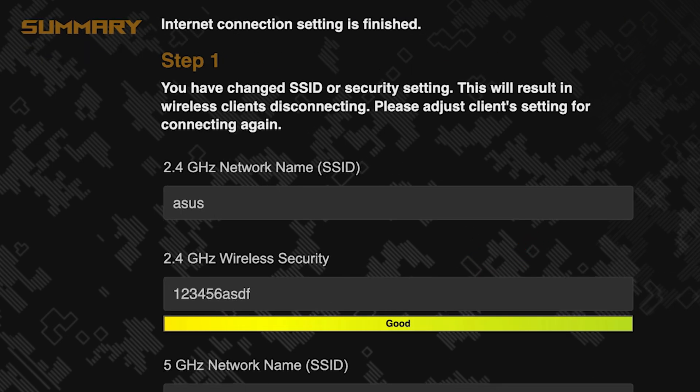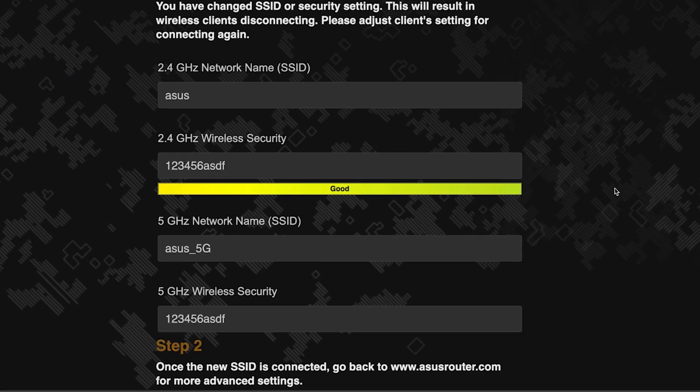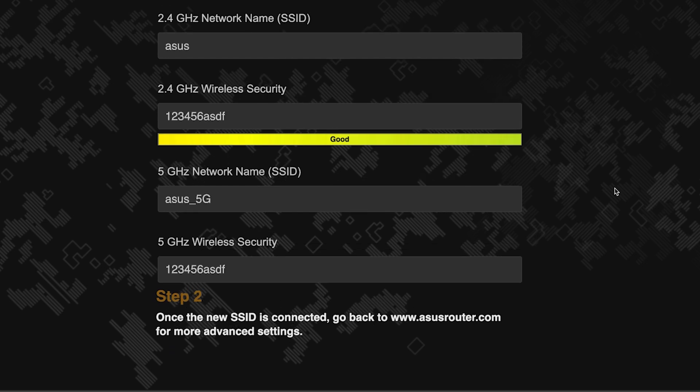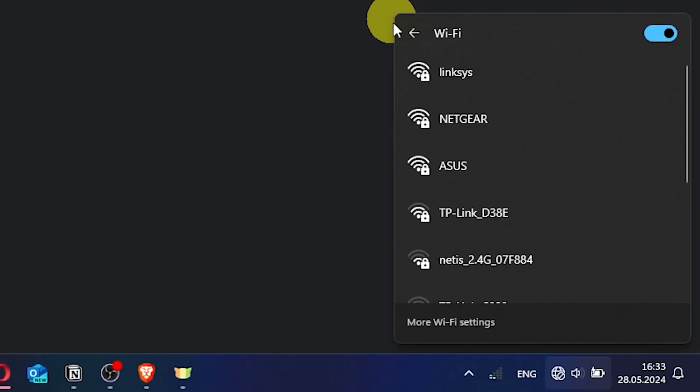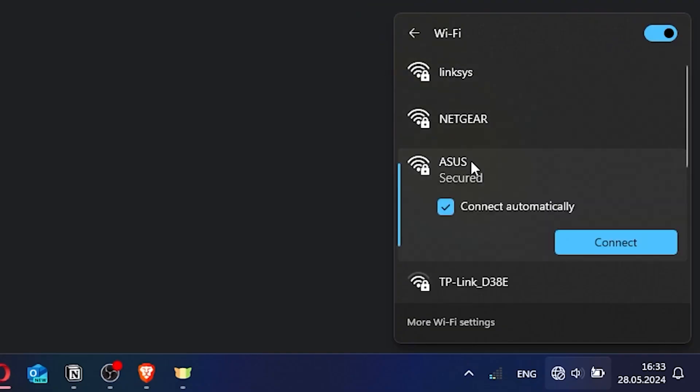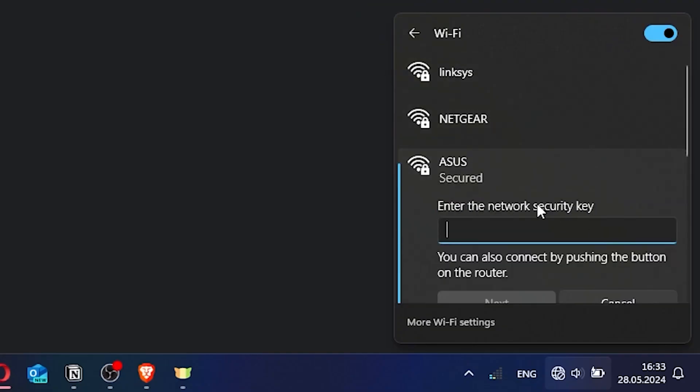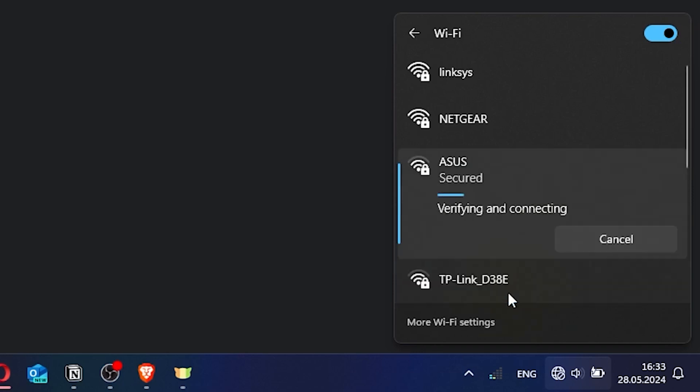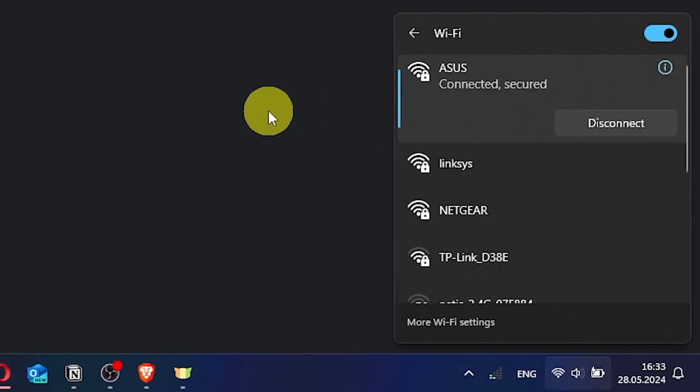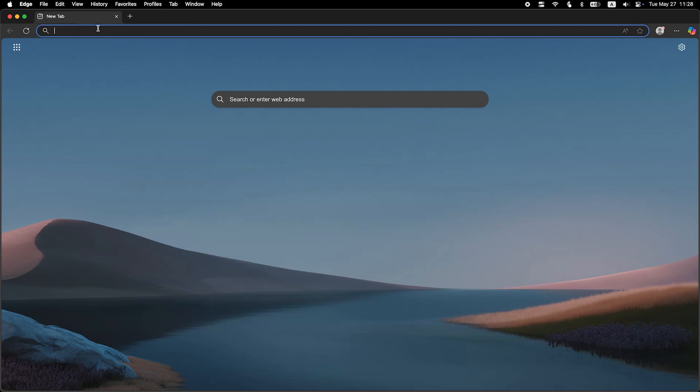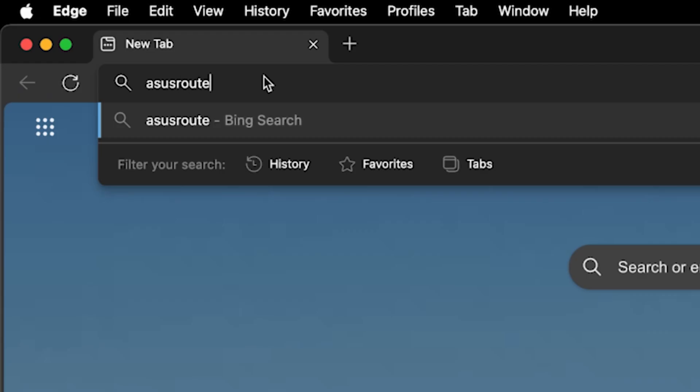Now wait a couple of minutes for the router settings to save. If you were connected to the router via the WiFi network, reconnect to it using the new name and password. Then log back into the router's admin panel.